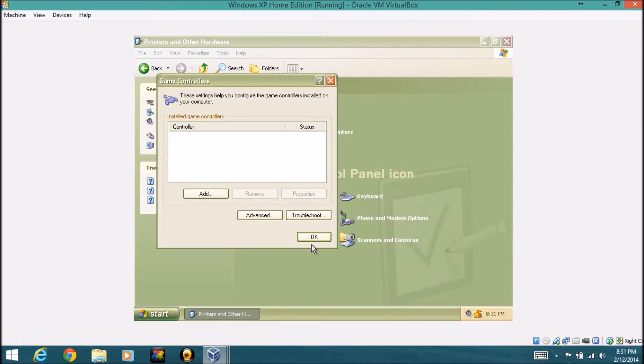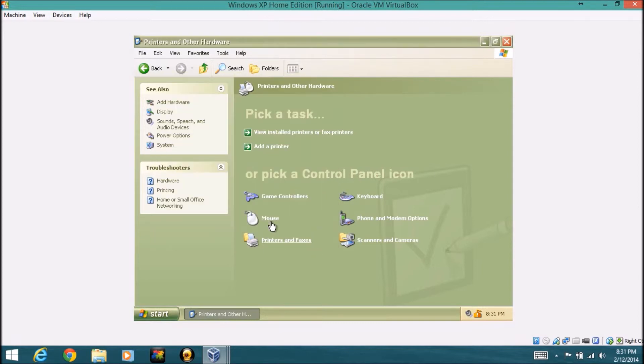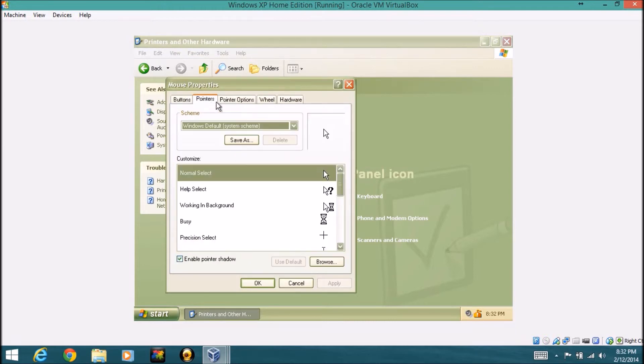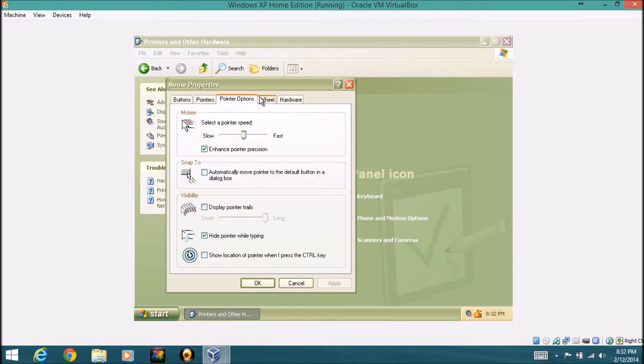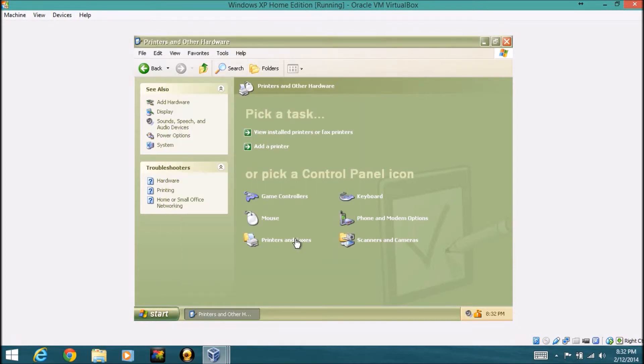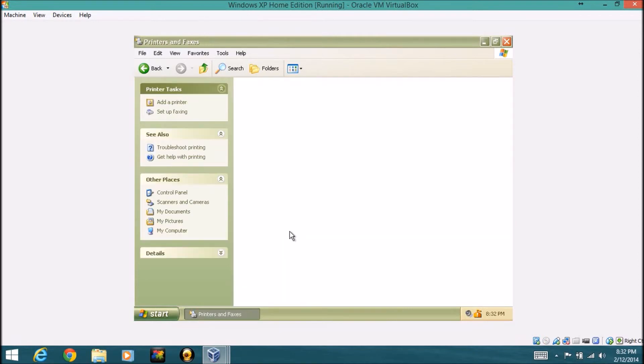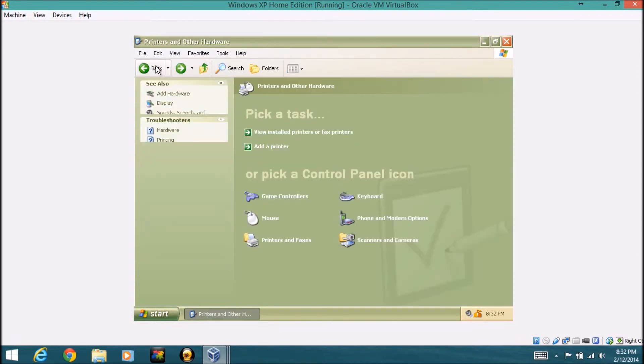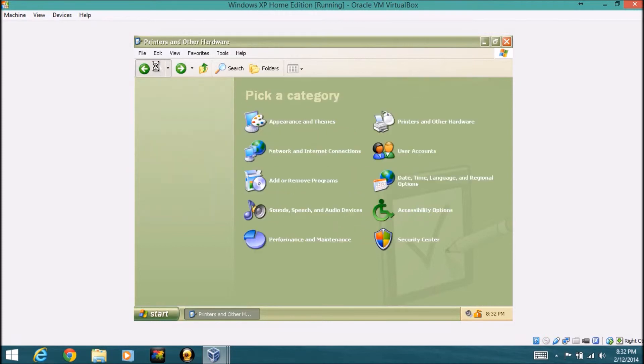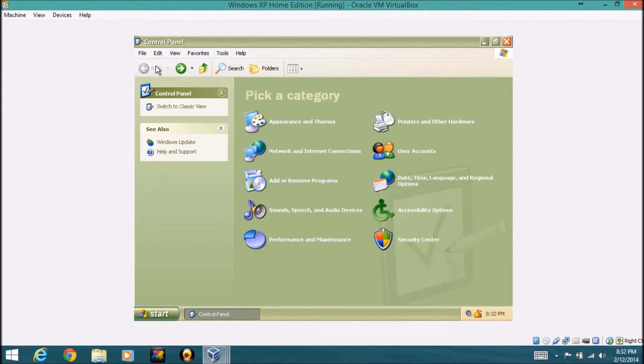Game controllers, if you're using anything for games. Your mouse, pretty simple, pretty basic, just a little more kind of like the keyboard, basic settings here and change all that. You can change pretty much all this. Printers and faxes, this is where if you're wanting to install a printer or change a printer settings or anything, you can change it in Windows XP very easily in the control panel and printers and other hardware.